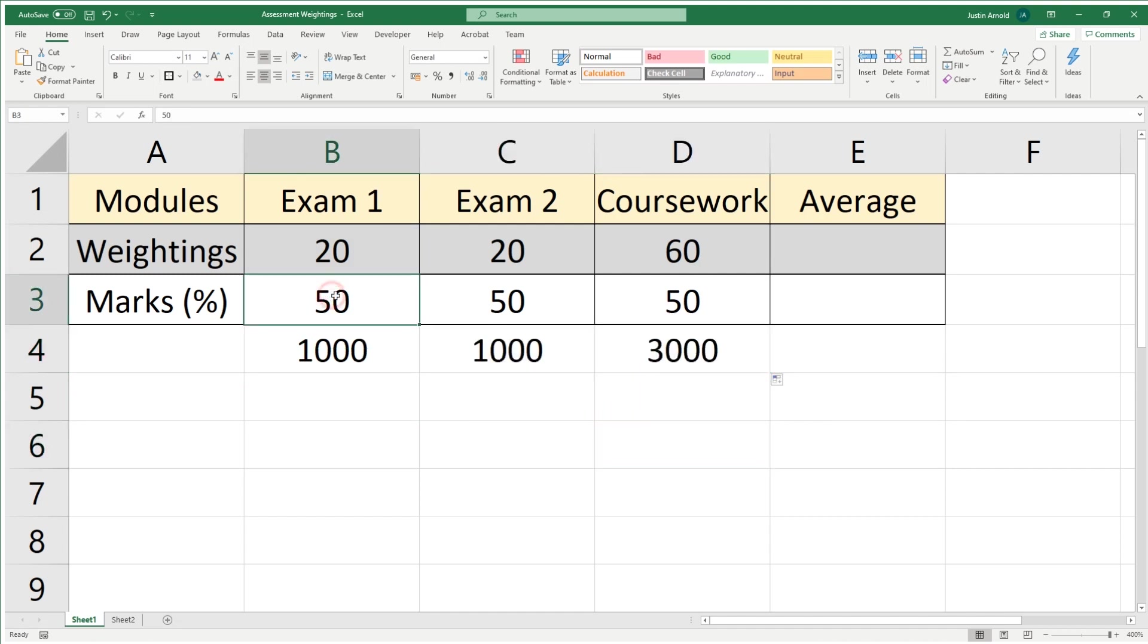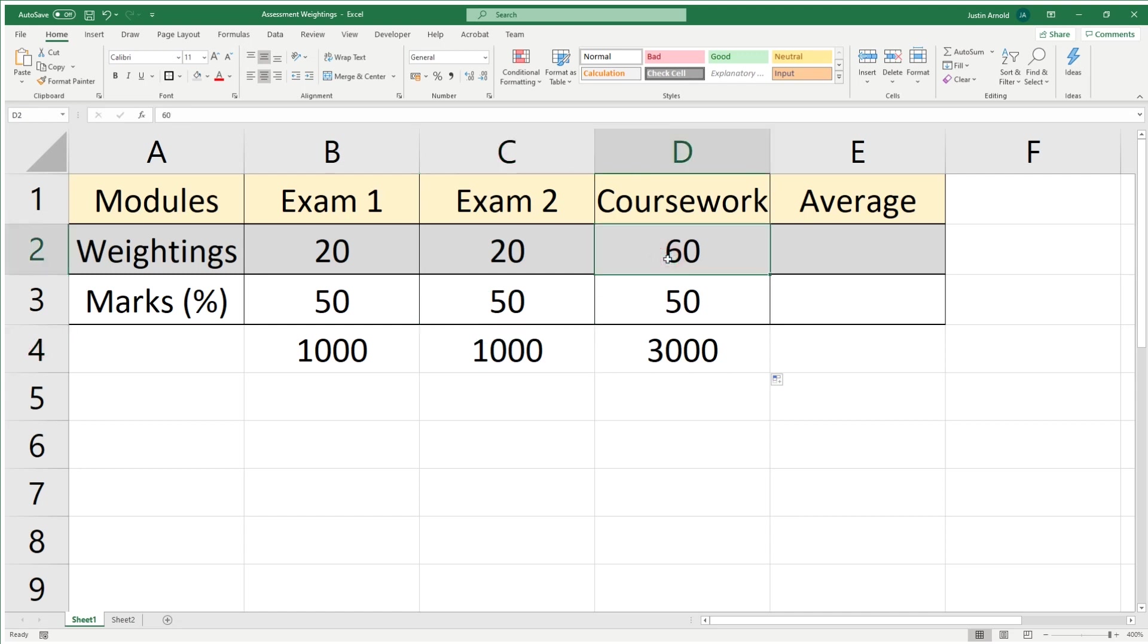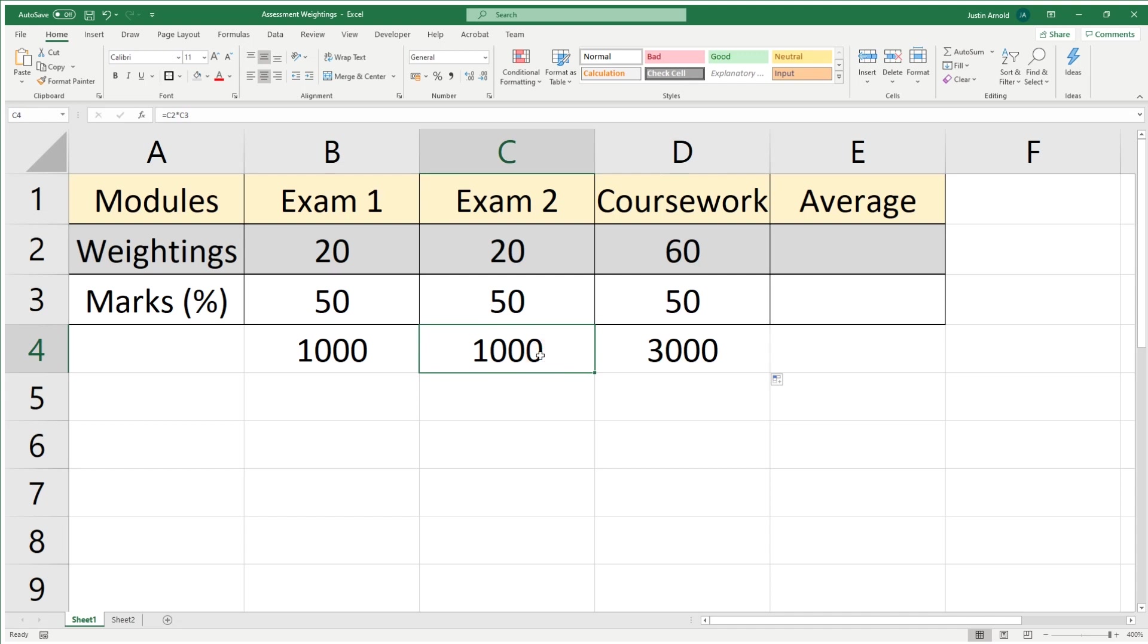The student got 50% in each one, but because exam one and two are only worth 20% each, we've only given them a thousand, whereas the coursework is worth three times more than the exam—60% rather than 20—so their mark is three times more than it is in the exam.